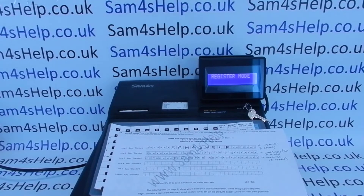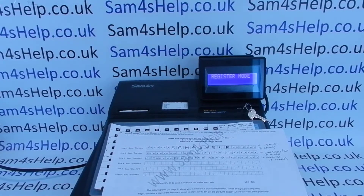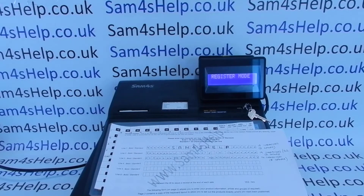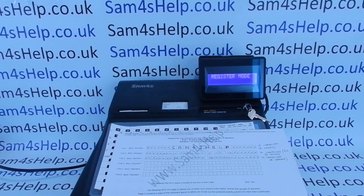Today's video from Sam4S Help — we're taking a look at the receipt header message programming on the ER900 series of registers. On the machine you can have lots of lines of receipt header message, and you can also have a footer message as well. It's fairly straightforward to program in terms of finding it in the manual, but I'm going to show you how the character entry works. I'm going to use bold characters for my top line.